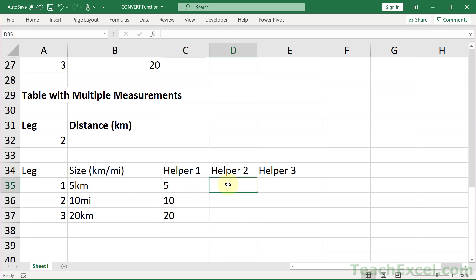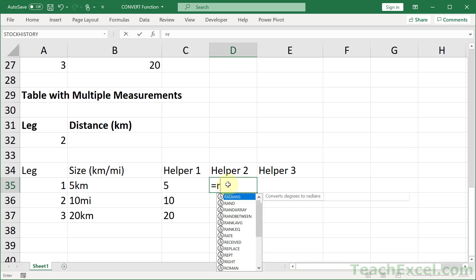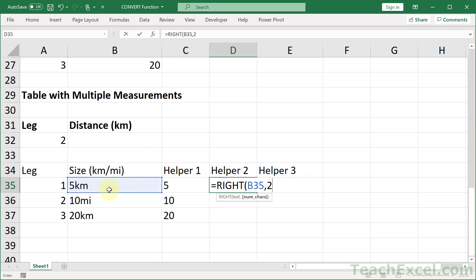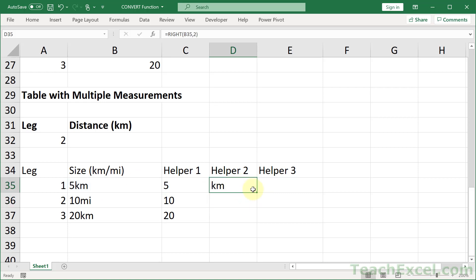Helper column 2 is going to be a bit easier because we are going to be getting a value from the right of the cell, and we know how many characters we want. So equals RIGHT, the cell, and how many characters? Just 2. Hit enter. And there we go. Kilometers, miles, and kilometers.